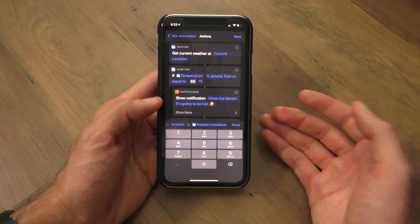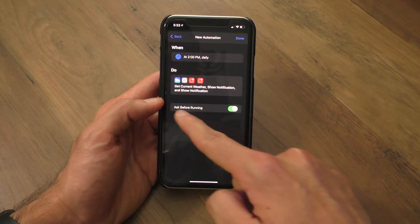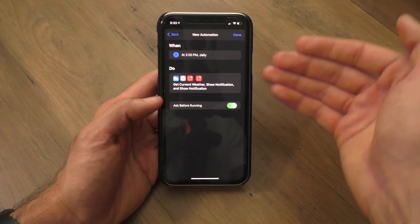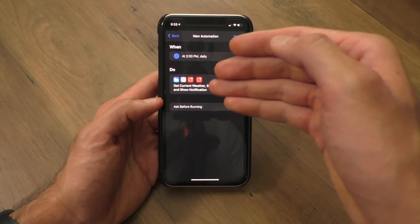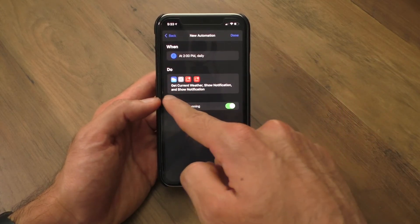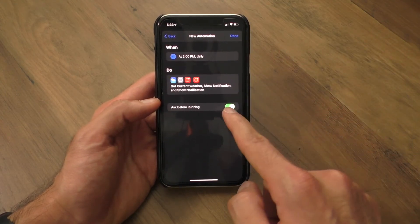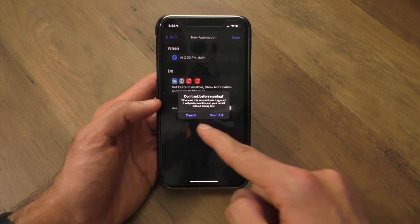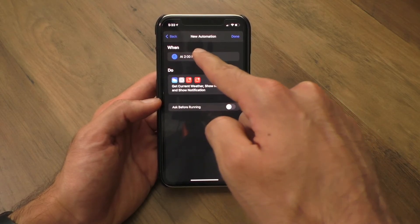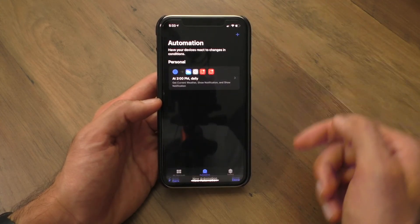I'm going to change that back to 85 because even 85 degrees is pretty hot. Once I'm done with this automation, I can click next. You'll notice there's an 'ask before running' toggle — if left on, Siri Shortcuts will ask me before running the script at 2 p.m. I don't like that. I want this shortcut to run automatically, so I'll turn that off and say don't ask. I just want Siri Shortcuts to automatically run this script at 2 p.m. every single day to tell me whether or not I should close my blinds. Once that's done, I hit done.